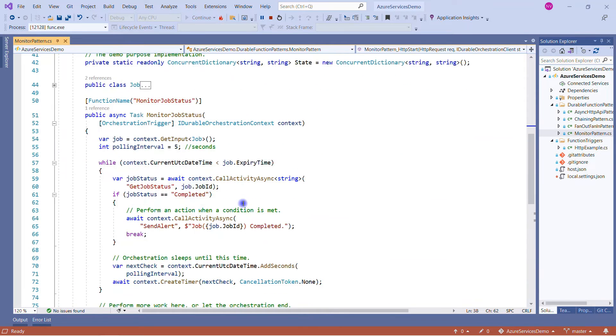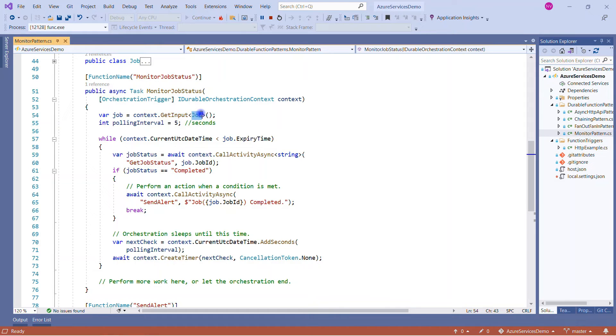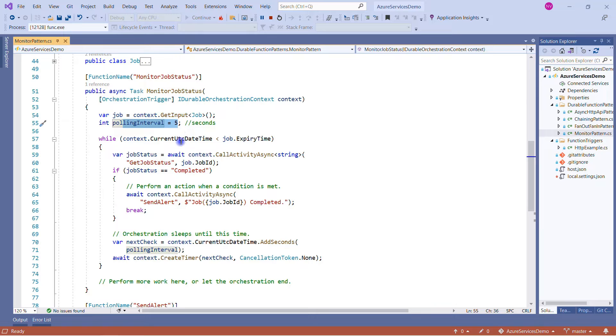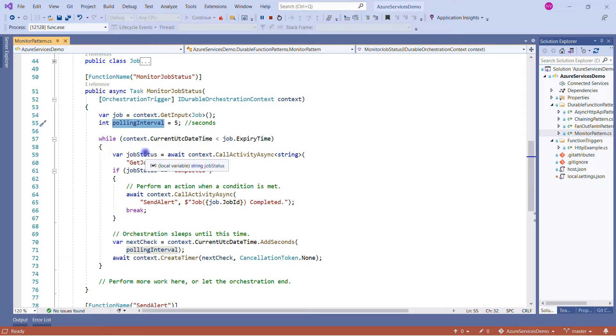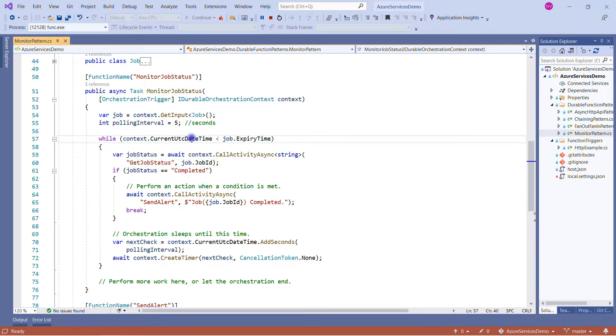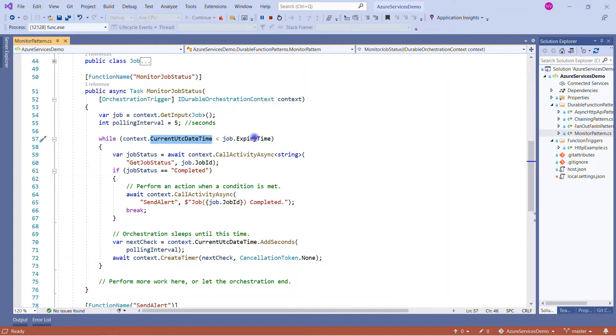So this is my orchestration trigger, and here I am getting all my input data that I have added in my request. So this Job will contain two properties: expiry time and job ID. Polling interval is something that we are setting, and the purpose of this interval is every five seconds we will check what is the status of our query. And my query will work only till the point when my current date time is less than the expiry time. This is what we have decided. Expiry time is nothing but the current time plus 30 seconds.